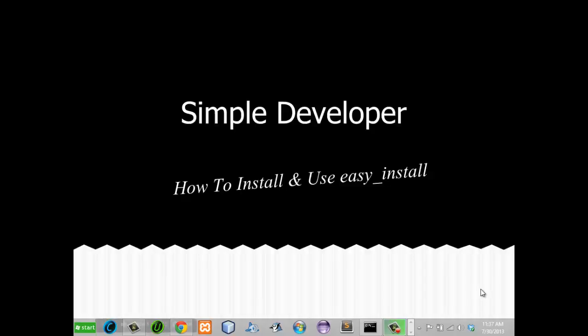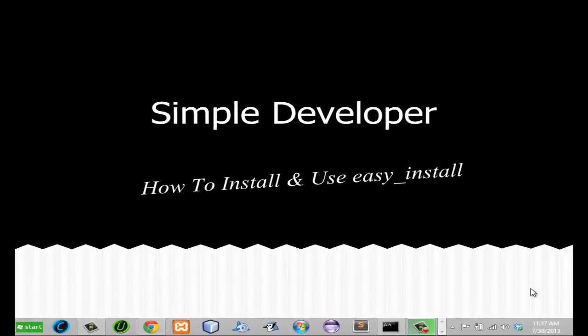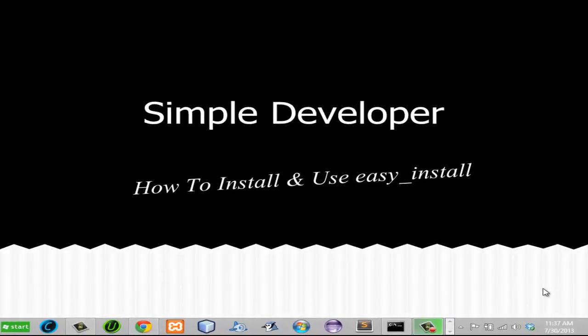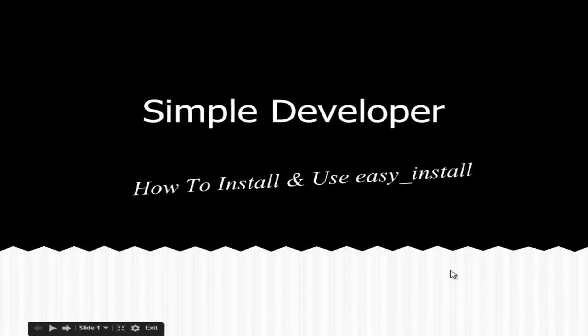Hello, welcome to Simple Developer. Today I want to show you how to install and use easy_install. That will help you install packages for Python and even uninstall them. So without much ado, let's get started.